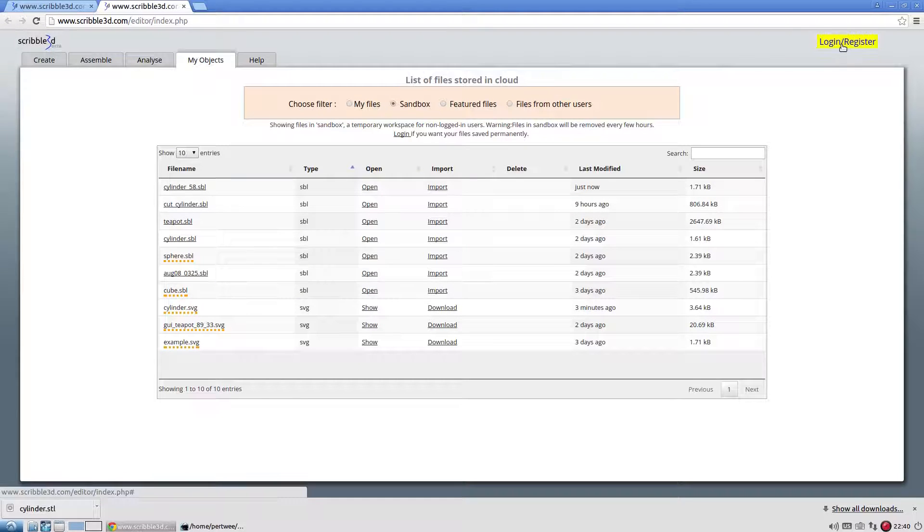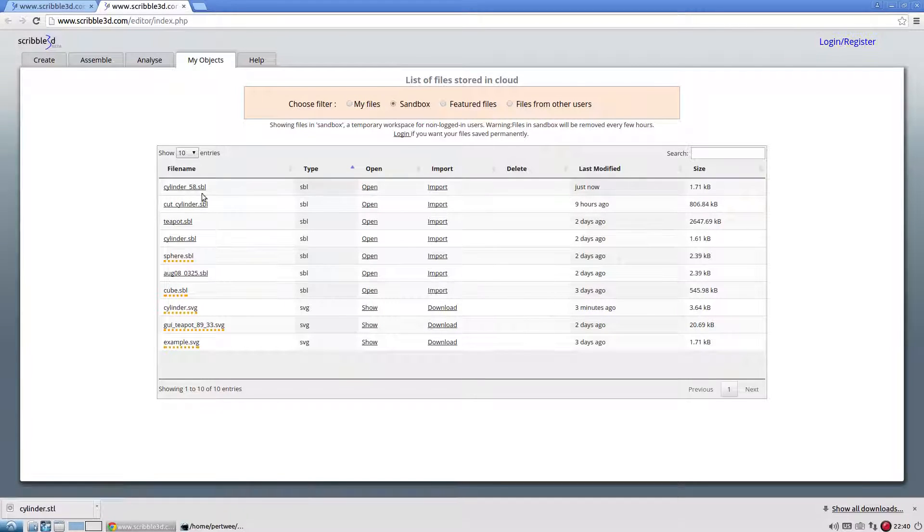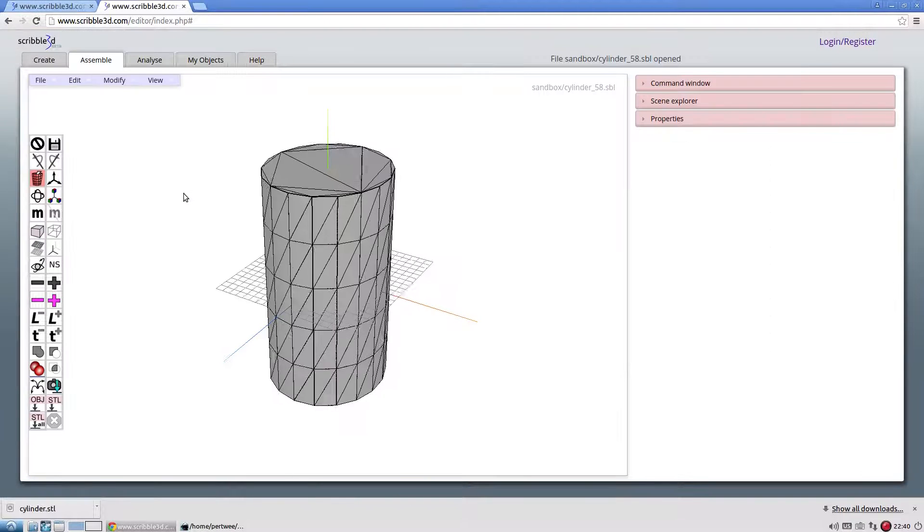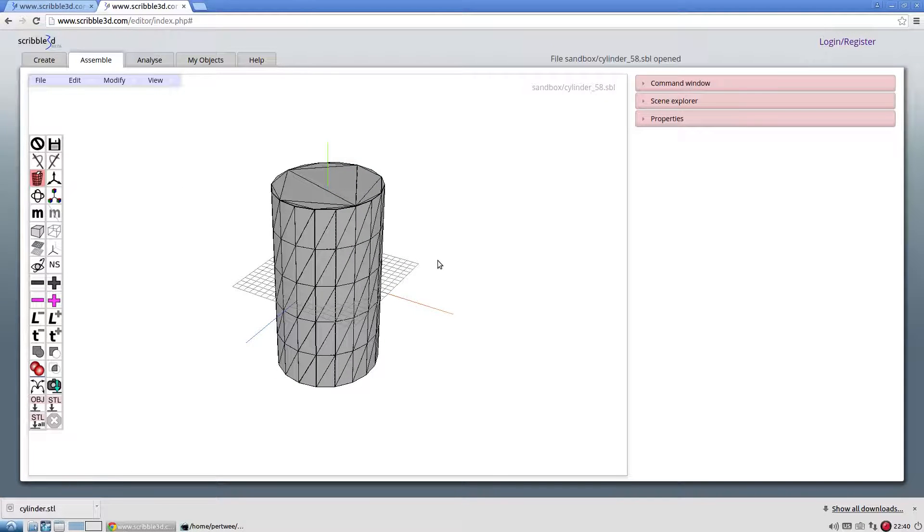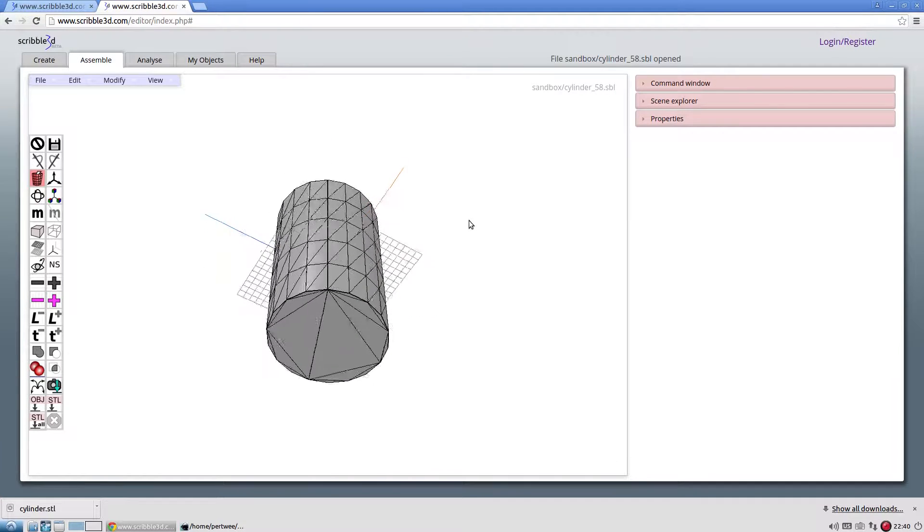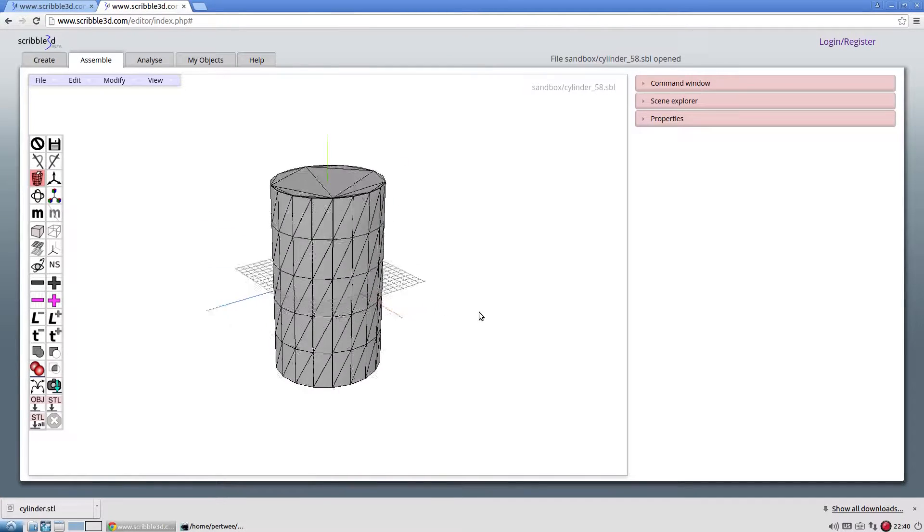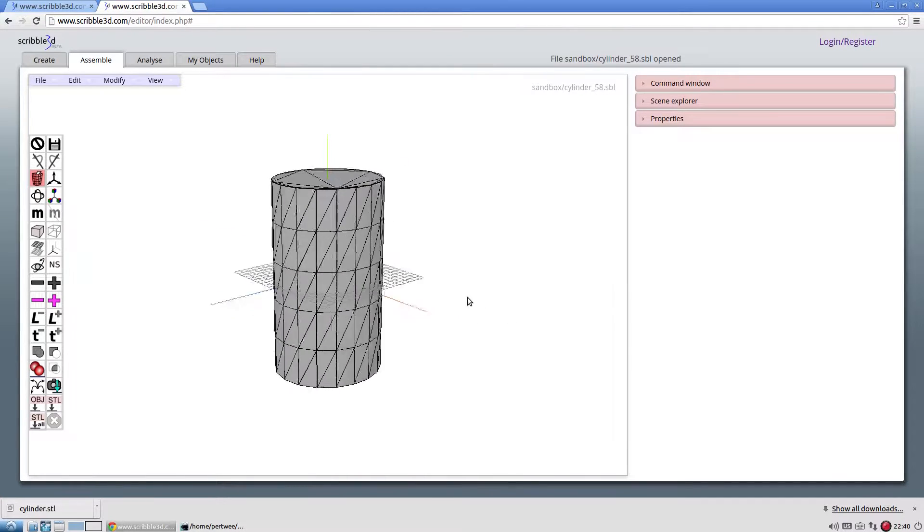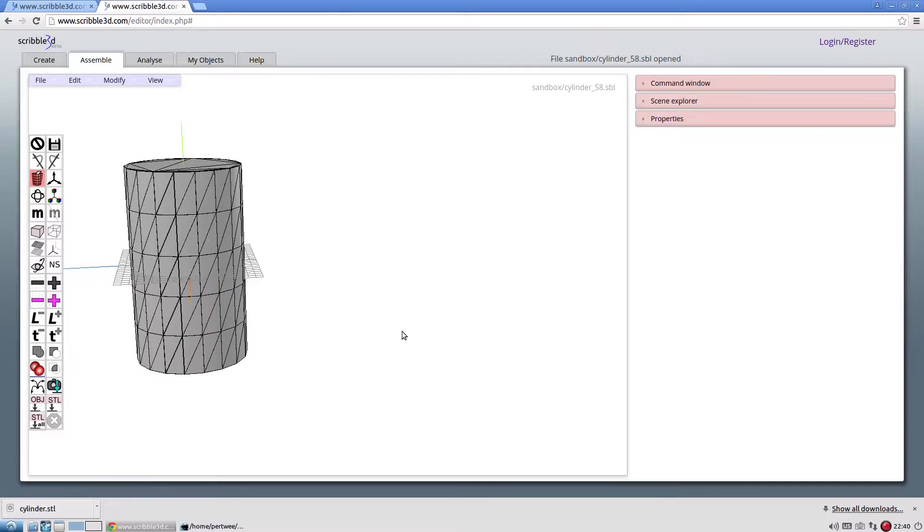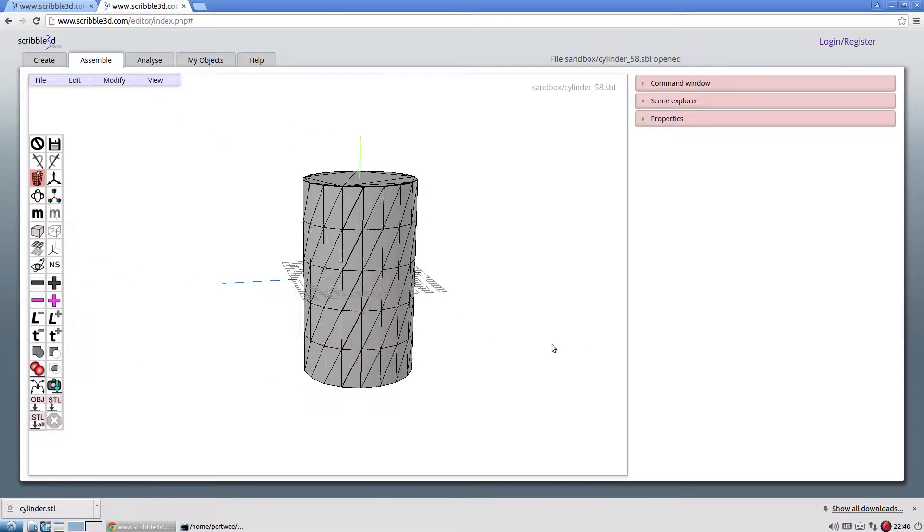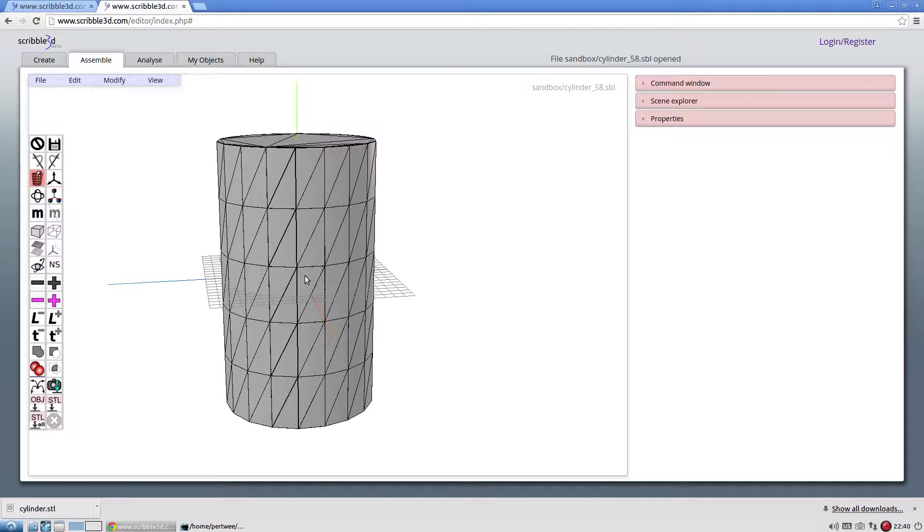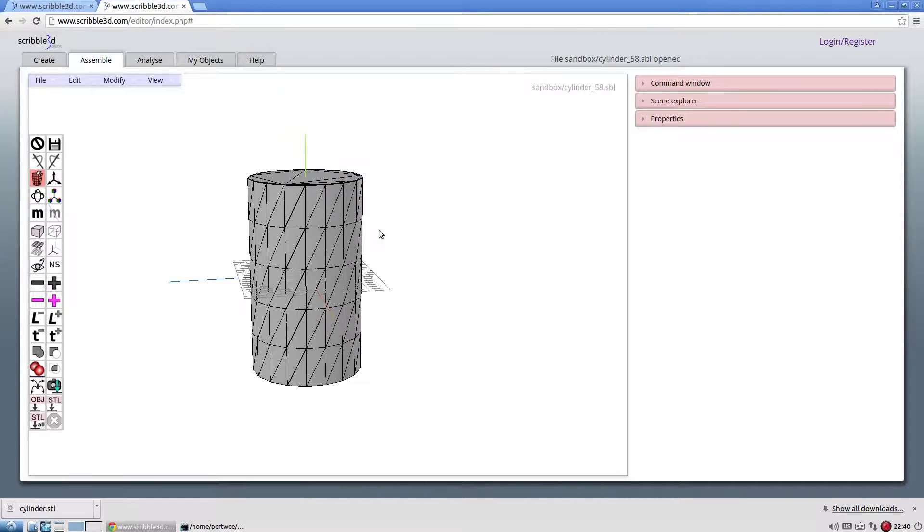Click the file to open it under assemble tab. To navigate in 3D workspace, left click and drag to dolly the camera. Right click and drag to pan the camera. Mouse wheel up or down to zoom in or out.